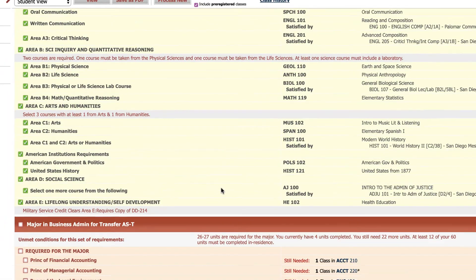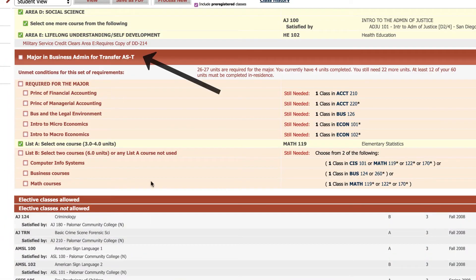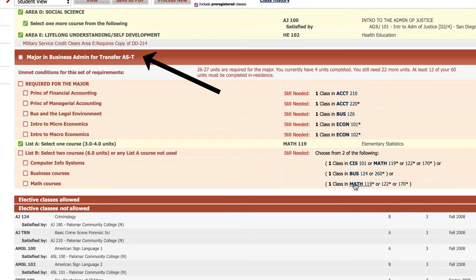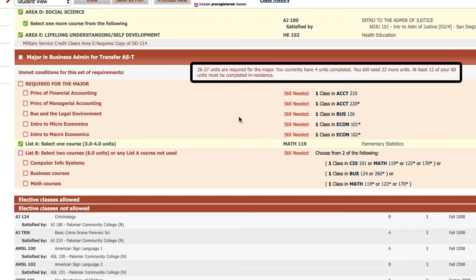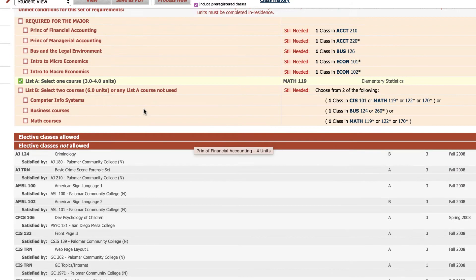If we scroll down we will get to the major requirements. We see here it's pink because it is still needed. It will also say still needed. It will tell you how many units are required for the major.